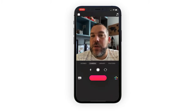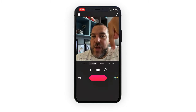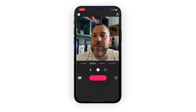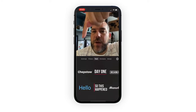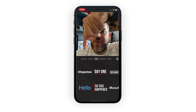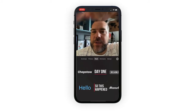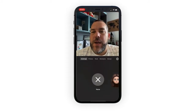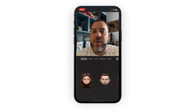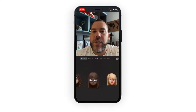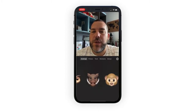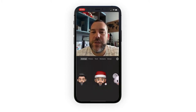What you need to do is first of all tap on the star icon for your effects, and you'll see that you get the option of your Animojis. Then you'll get all of your different Animojis that you might have made - your Memojis all the way through to the animals.